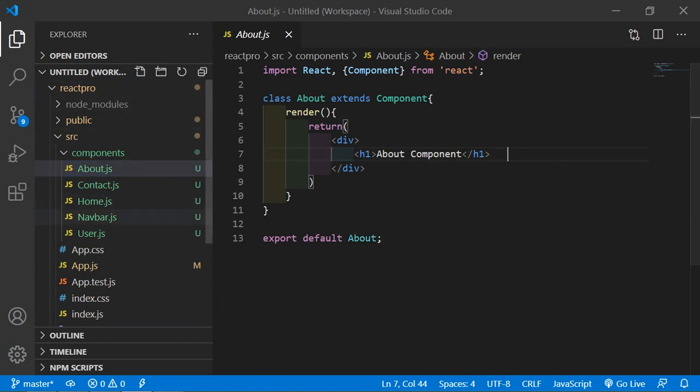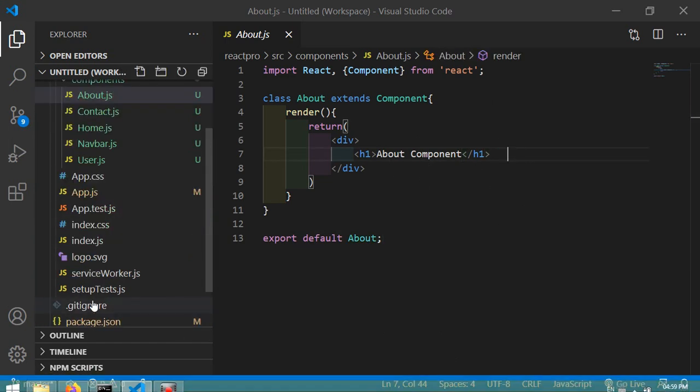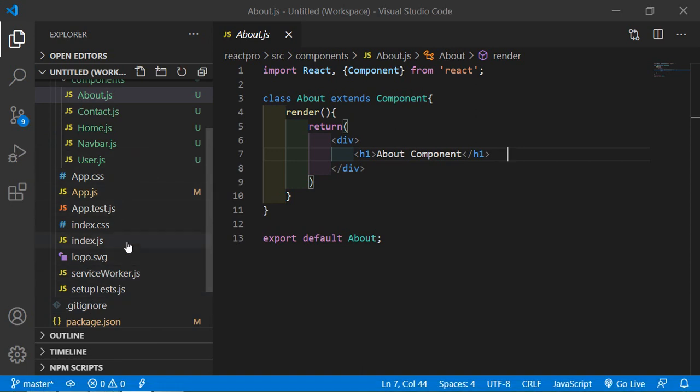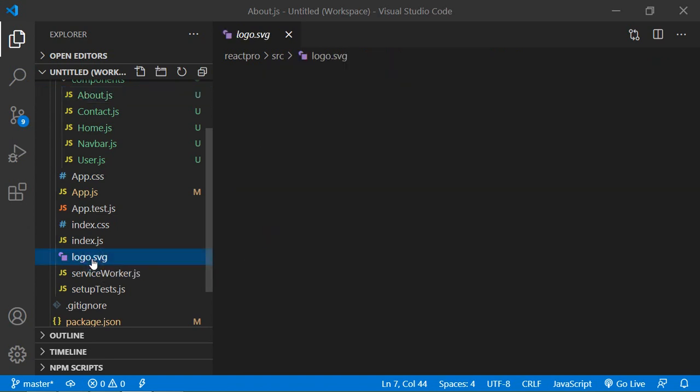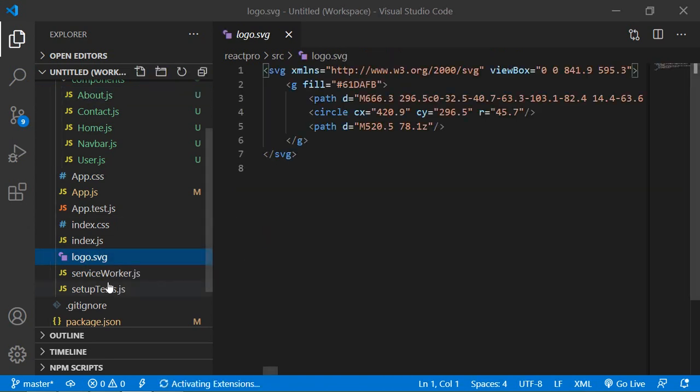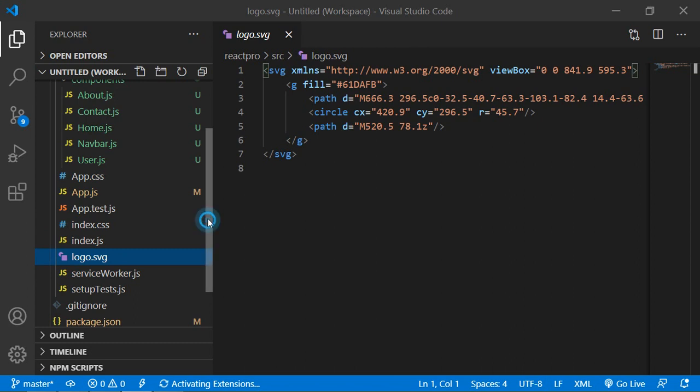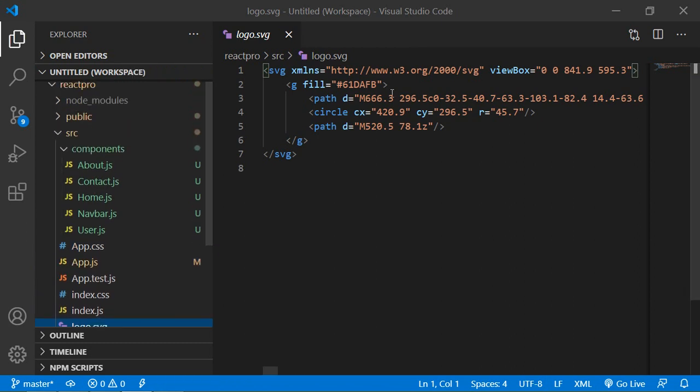In our project, there is the image logo.svg. Now I am going to show this image in the component. You can see here the image inside the src folder.